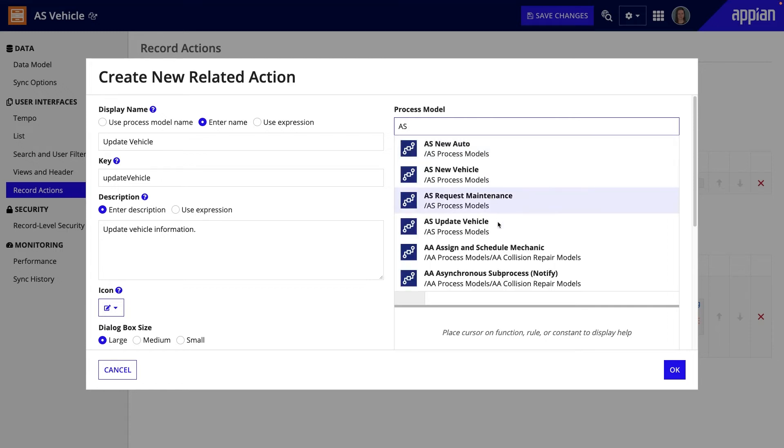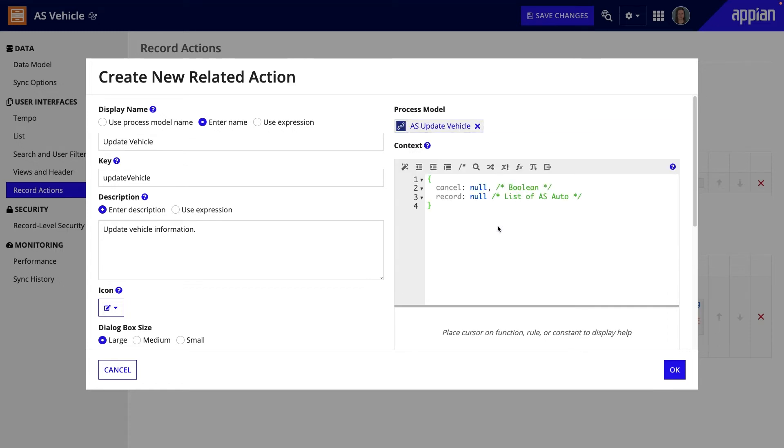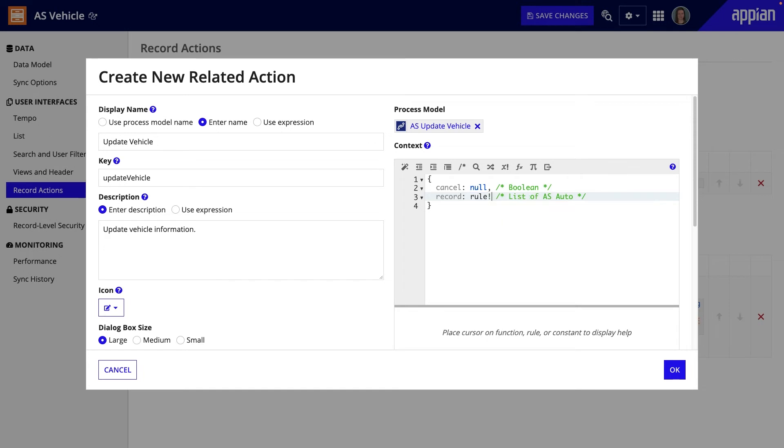For example, I'll open a previously created update vehicle process model. Note that Appian starts the context expression for me by identifying the process parameters. I previously created an expression rule that queries the database given a vehicle ID.